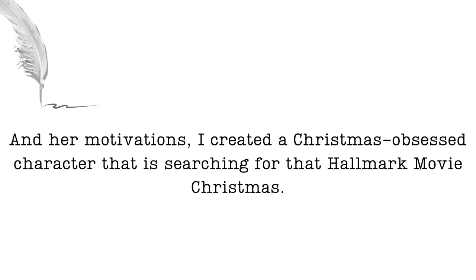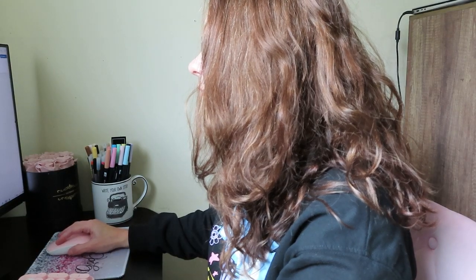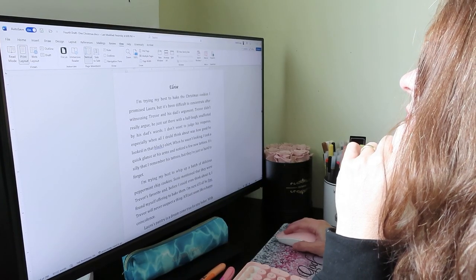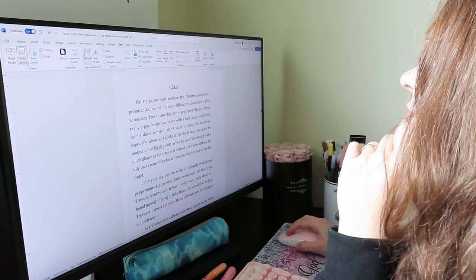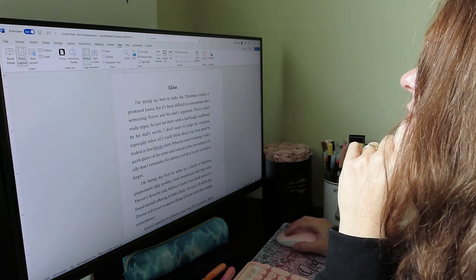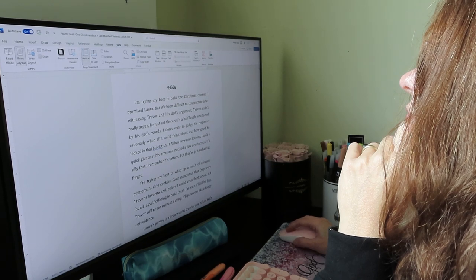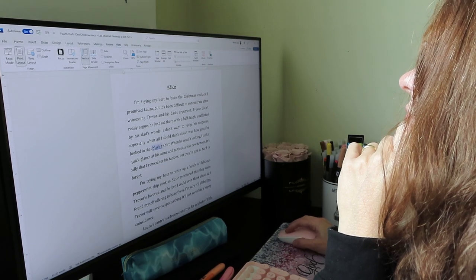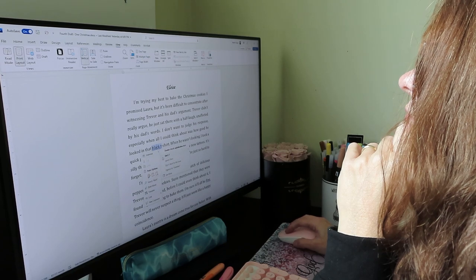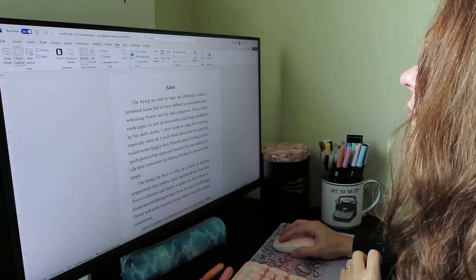Tip number two is all about creating tension and conflict. These are such key elements in any romance novel that you cannot write without them. It's what usually makes the story interesting and keeps your readers engaged. Make sure you create situations where the characters' goals or beliefs clash, because this will force them to confront their feelings and desires.